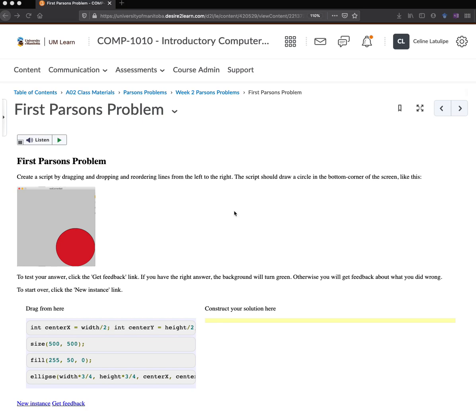So a Parsons problem allows you to play with the ordering of code and not have to worry about the syntax, like forgetting the semicolon or exactly how a particular function call is spelled. Because you're given all of the code and you simply have to put it into the right order.